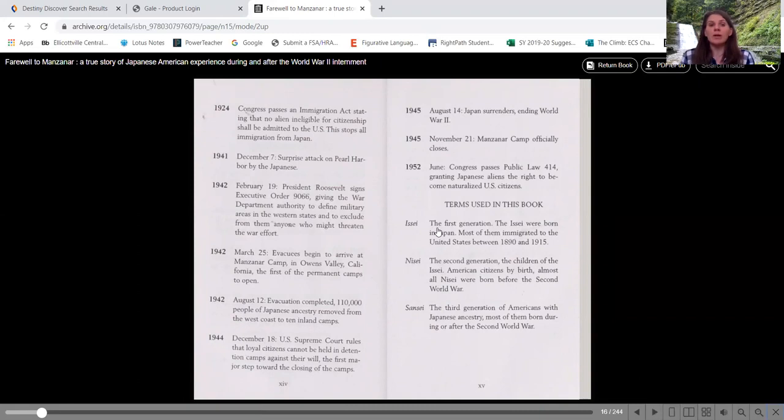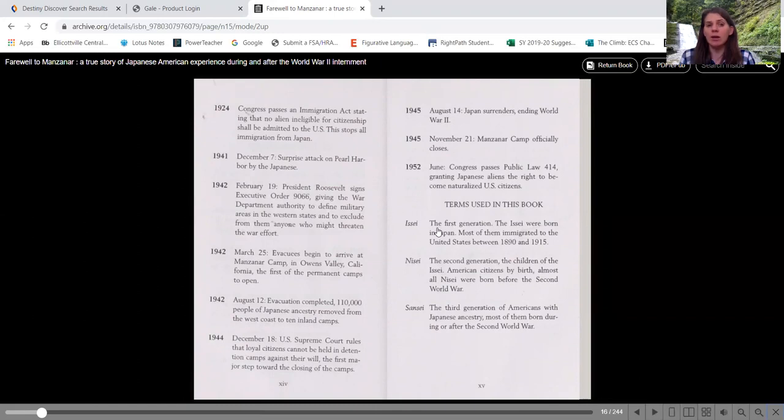1942, on February 19th, President Roosevelt signs Executive Order 9066, giving the War Department authority to define military areas in the western states and to exclude them from anyone who might threaten the war effort.